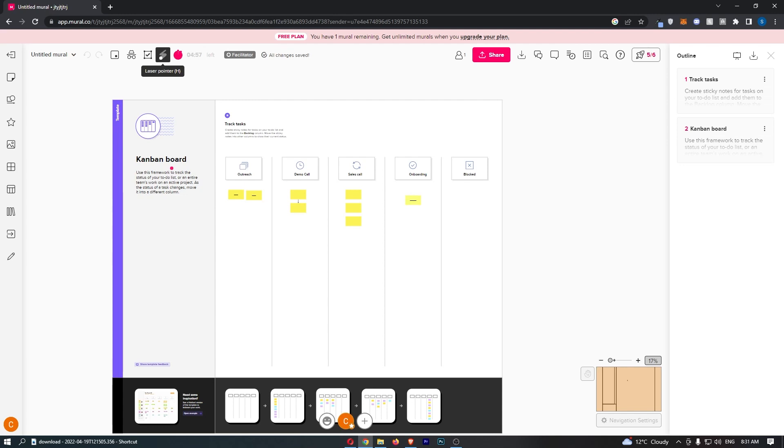As you can see, it's pretty simple—that is how the laser pointer would work. You would just use it if you were doing meetings or things like that where people need to see where your mouse is pointing. That is how you can use the laser pointer on Mural.